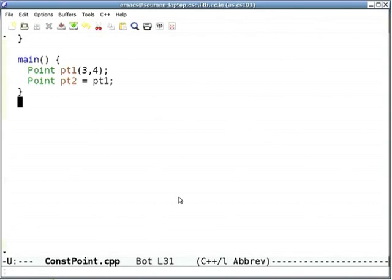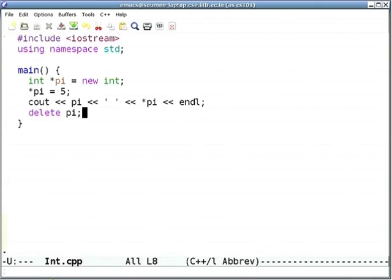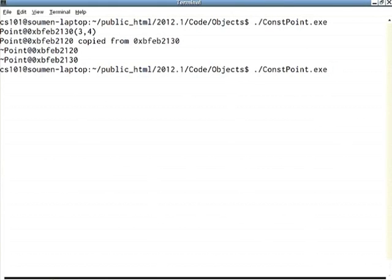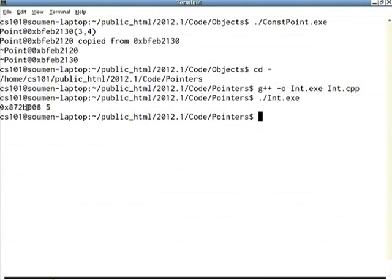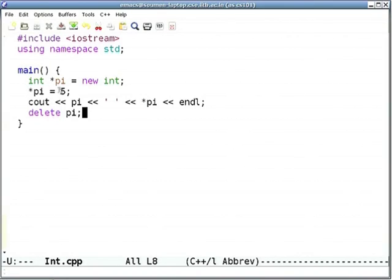Let's look at new and delete in action. Here's a simple piece of code: new int, allocating one int, filling it with 5, printing both the address and the contents, then deleting it. We compile it, run it — no surprises. This particular address was allocated, filled with 5. If you don't fill it, you get garbage — usual rules.